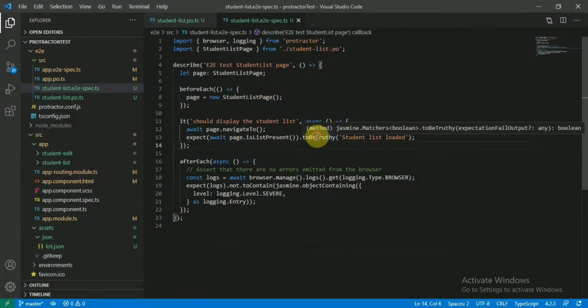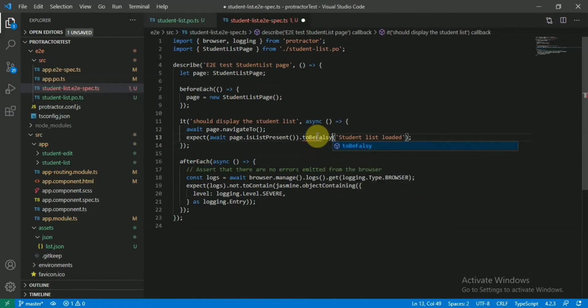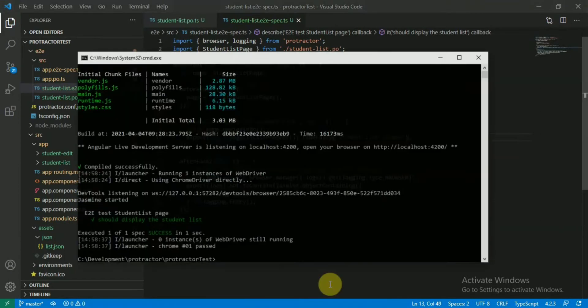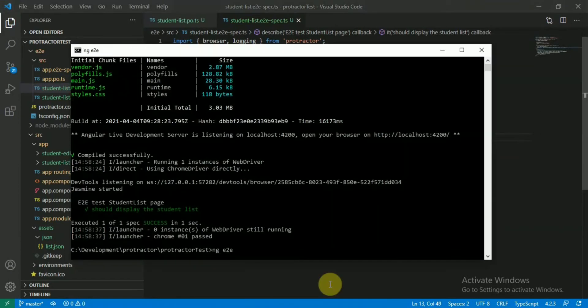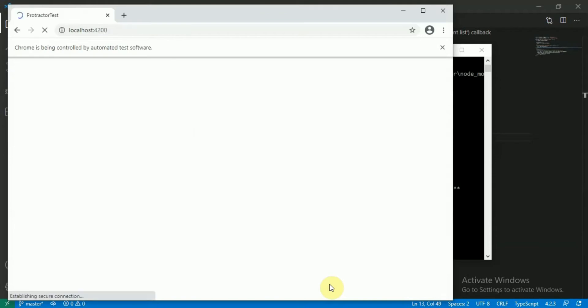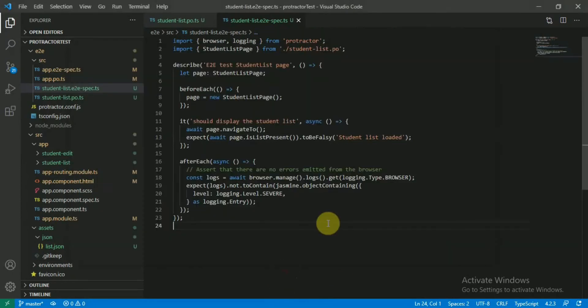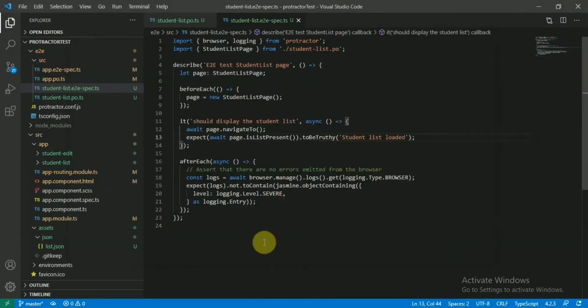Just if you want to test whether it's working or not, use this one to be falsy, but it should be truthy, right? So let's test this one too. As you can see it failed, right? So our test case is working properly.